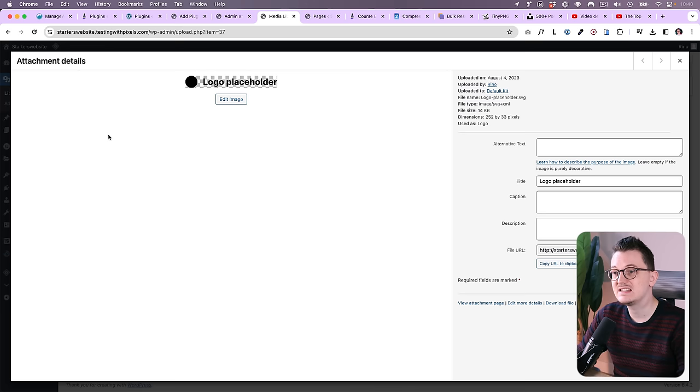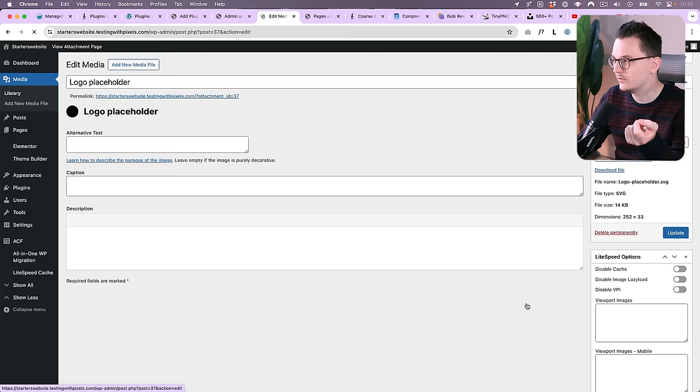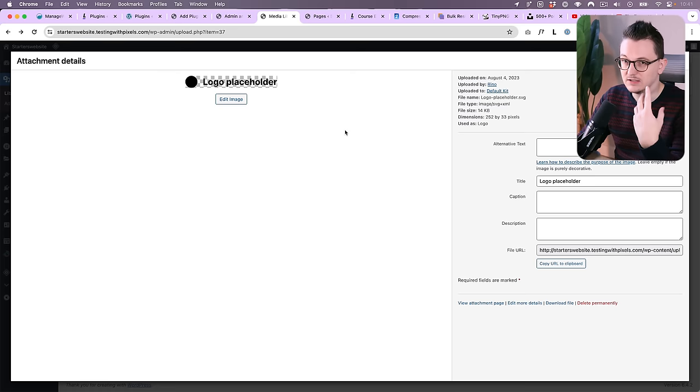Media replacement allows you to replace images inside your media library, and then it replaces them throughout the whole website. So you don't have to go into your page builder and replace everywhere. You just replace it straight from the source. It is a little bit hidden though. You have to click Edit, More Details, then scroll down, and then you have the option here to replace the media.